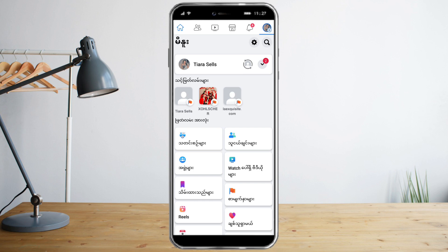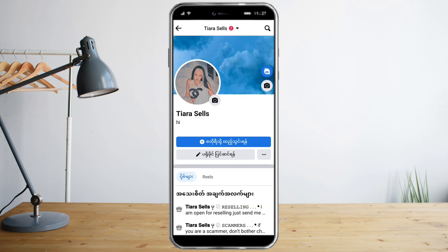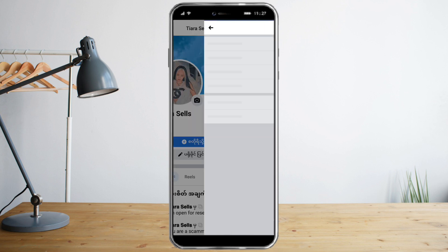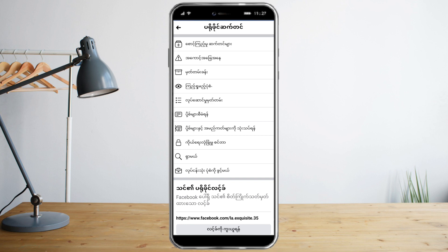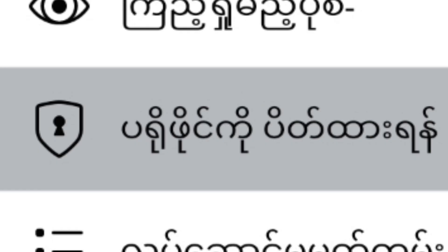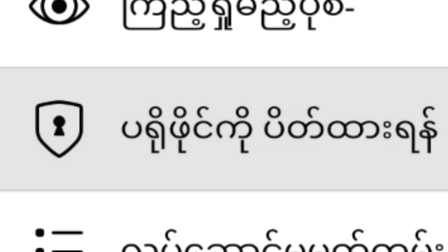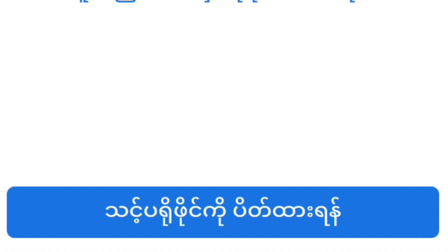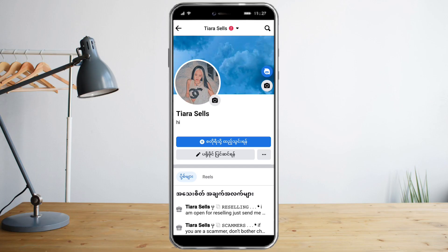The next thing you need to do is head over to your profile. Click on the three dots, then click on the padlock icon — this padlock icon will redirect you to another icon. Click that, then click the blue button. After that, your profile is now locked.